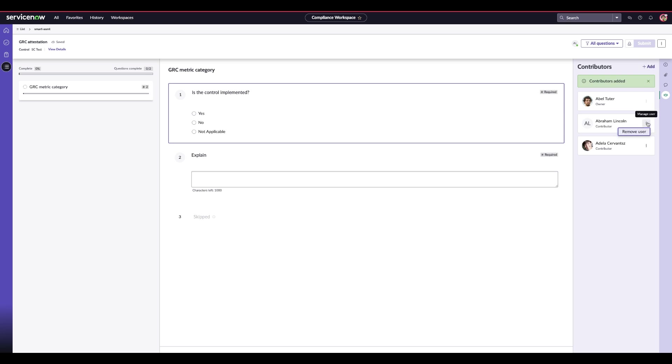As the owner, Abel can go in and remove users as needed if they are no longer needed to answer part of the assessment.